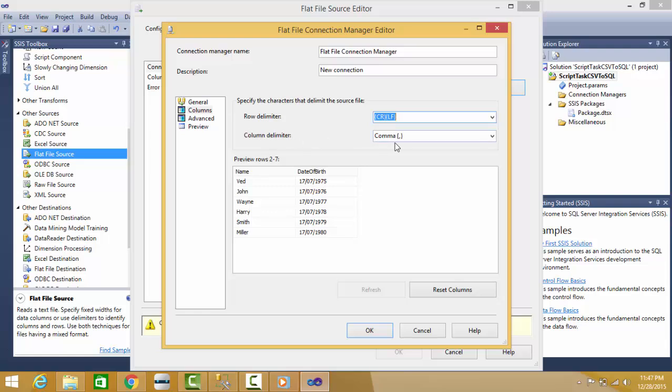Column delimiter is comma, so your file connection manager can understand where your column ends so that the other column can start. This is the way your file connection manager reads the CSV file.